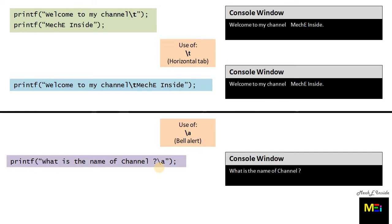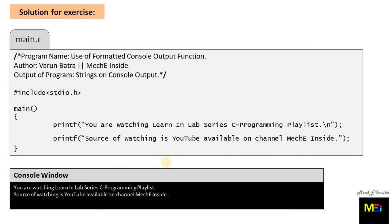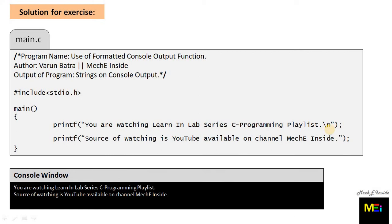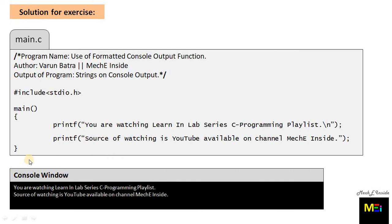The solution to exercise problem is this: we would place the backslash n or new line escape sequence at the end of the first statement, or as per your choice you can also choose at the beginning of the second statement. Then we get the required console output which is desired and aimed to be achieved.